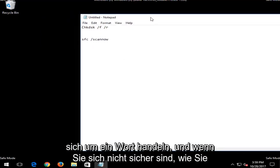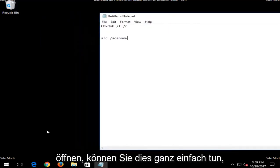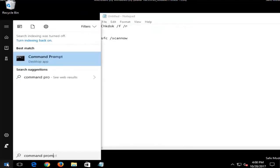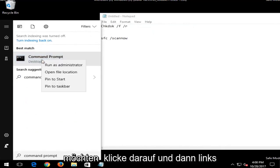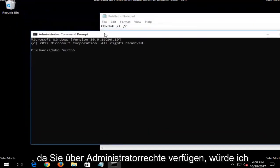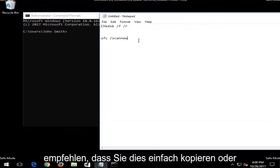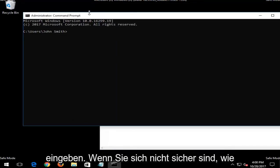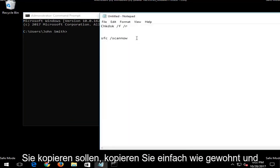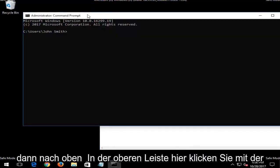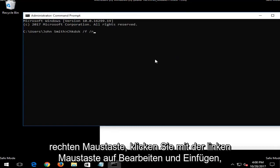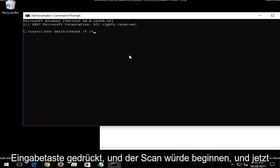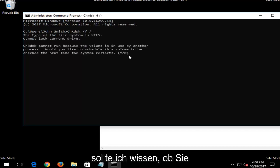And if you are unsure how to open up an elevated command line window, it's very easy to do. Just open up the start menu and type in command prompt. You want to right-click on that and then left-click on run as administrator. And now that you have administrator rights, I'd recommend that you just copy this in or just type it into the command line window. And if you're not sure how to copy, you just copy as you normally would. And then up at the top bar here, you right-click, left-click on edit, then paste.